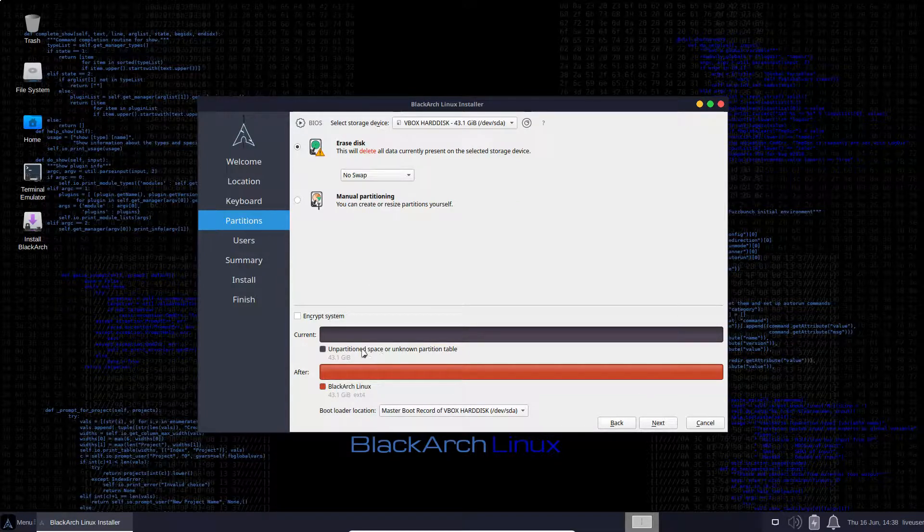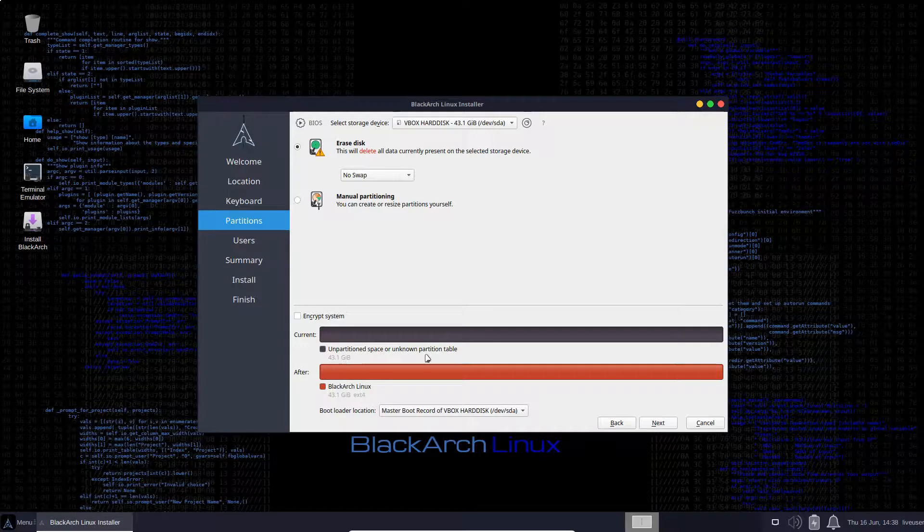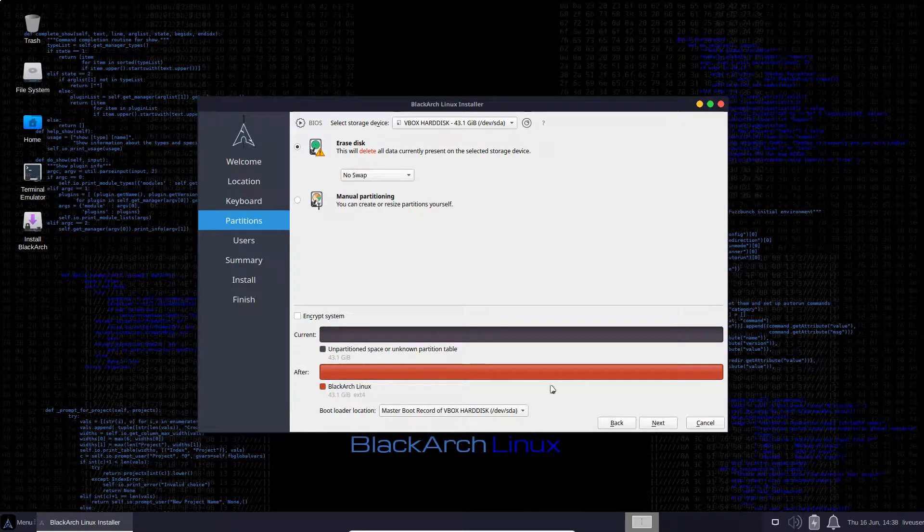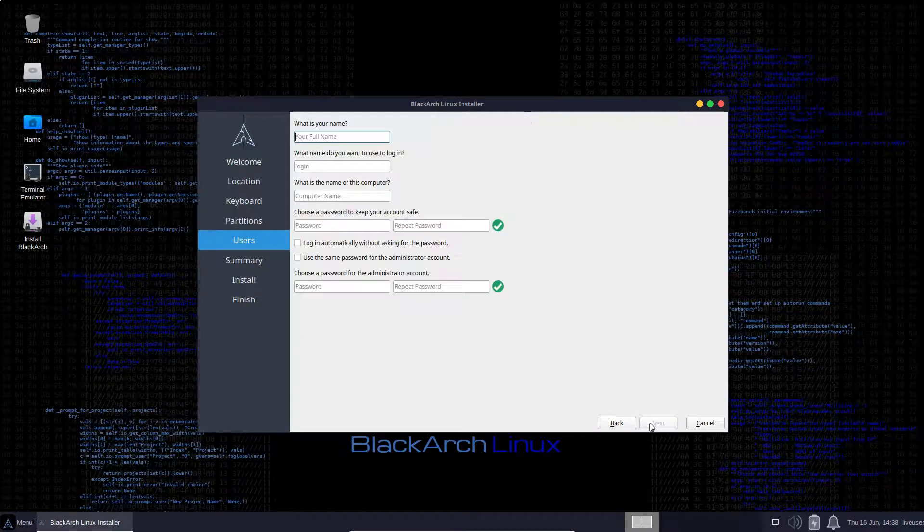We can see very straightforward partitioning. We have a block of 43 gig and it's now going to be a 43 gig block for BlackArch Linux. Let's go to next.